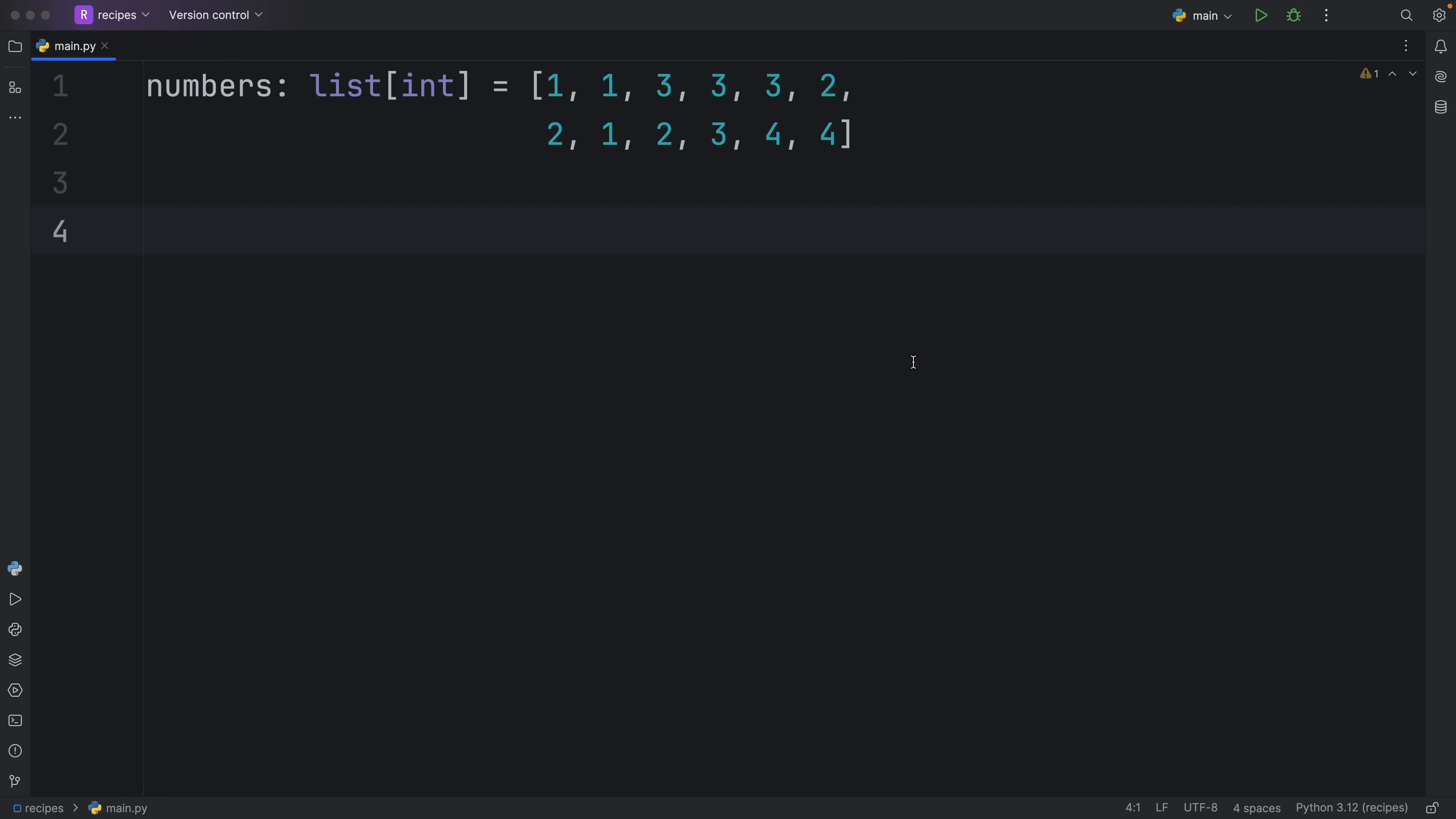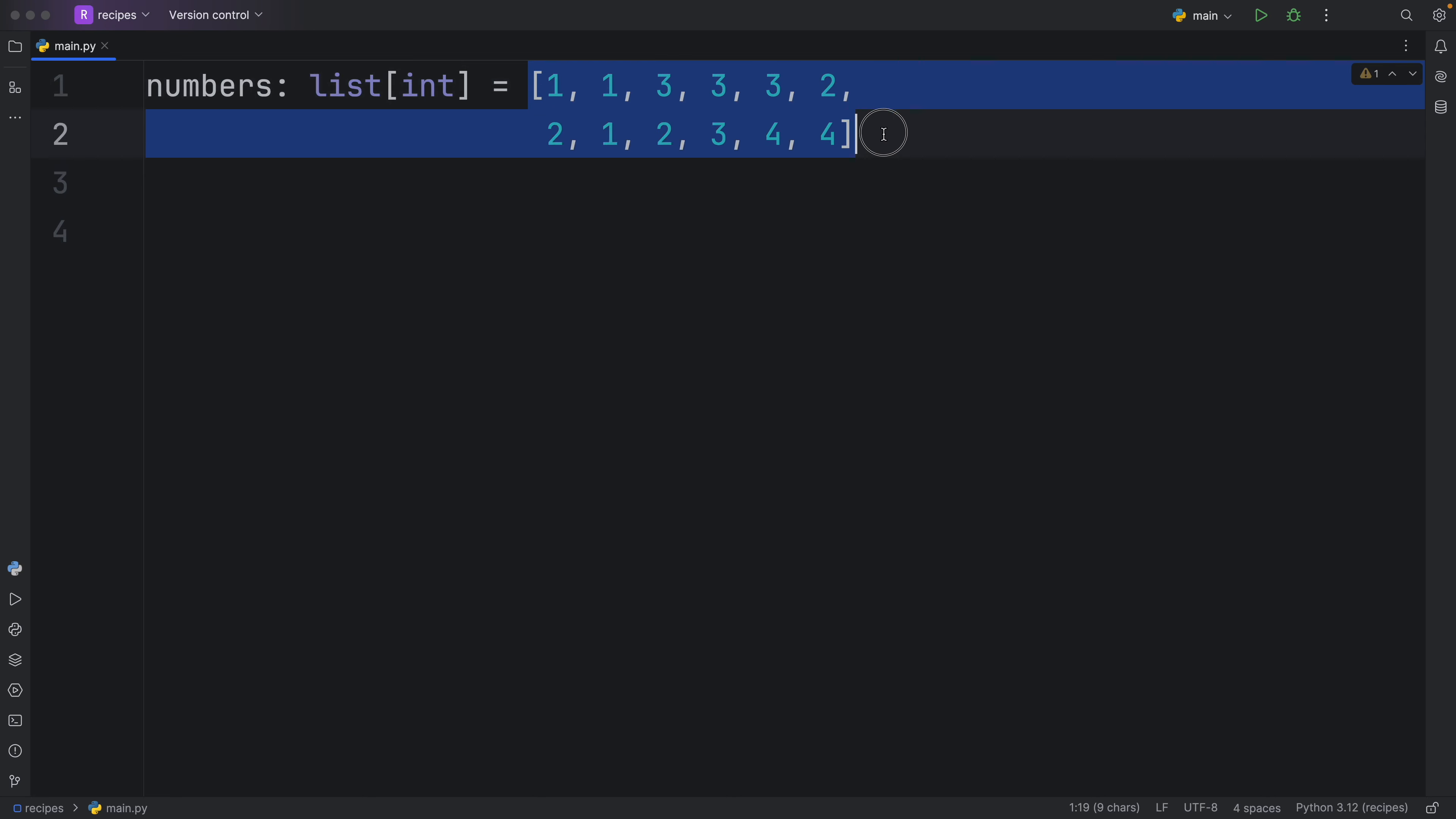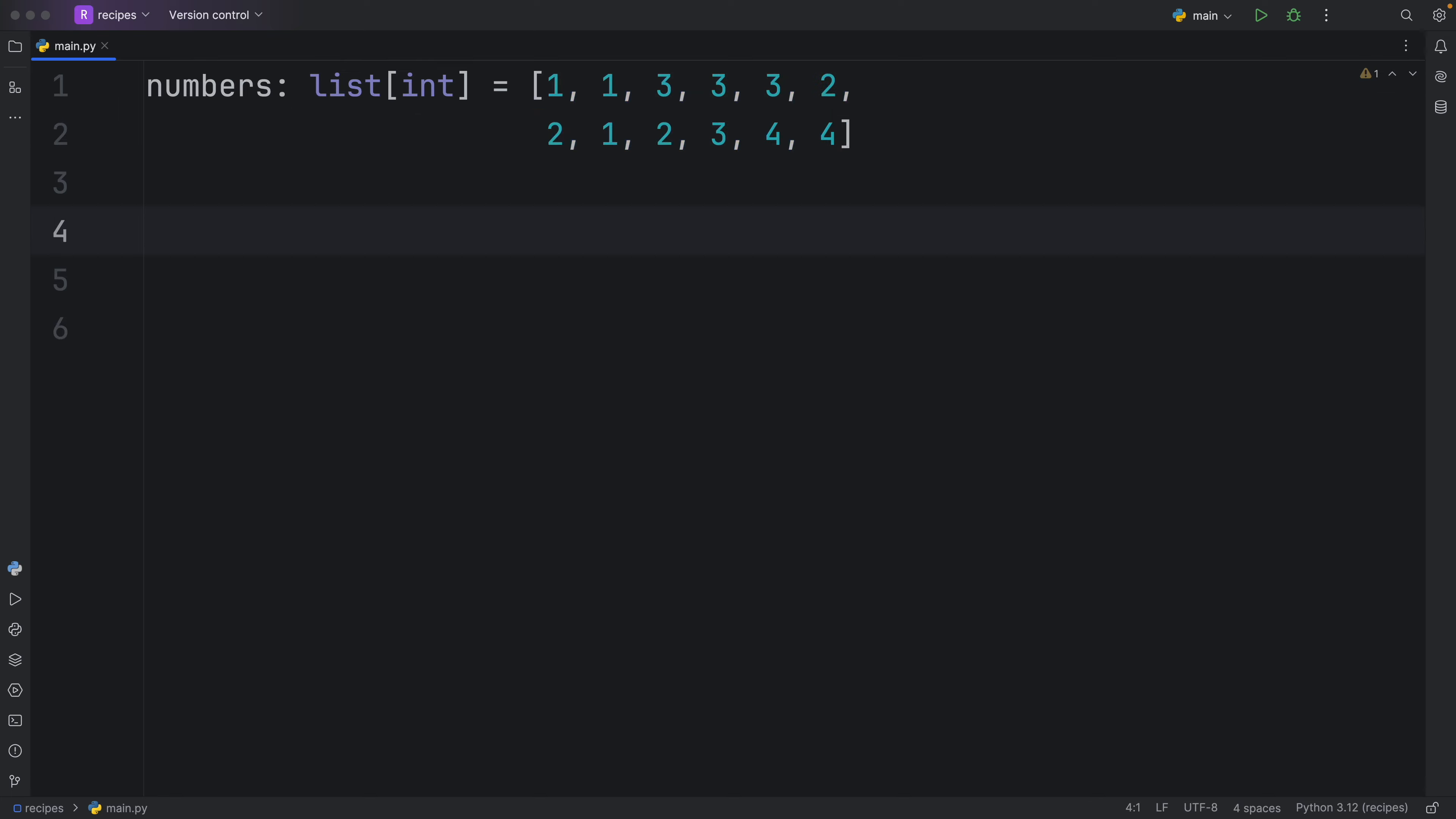In this video, I'm going to show you the easiest way to remove duplicates from any iterable in Python. And for this example, I'm going to be using a list of type integer. So as you can see, we have many repeating values in this list.